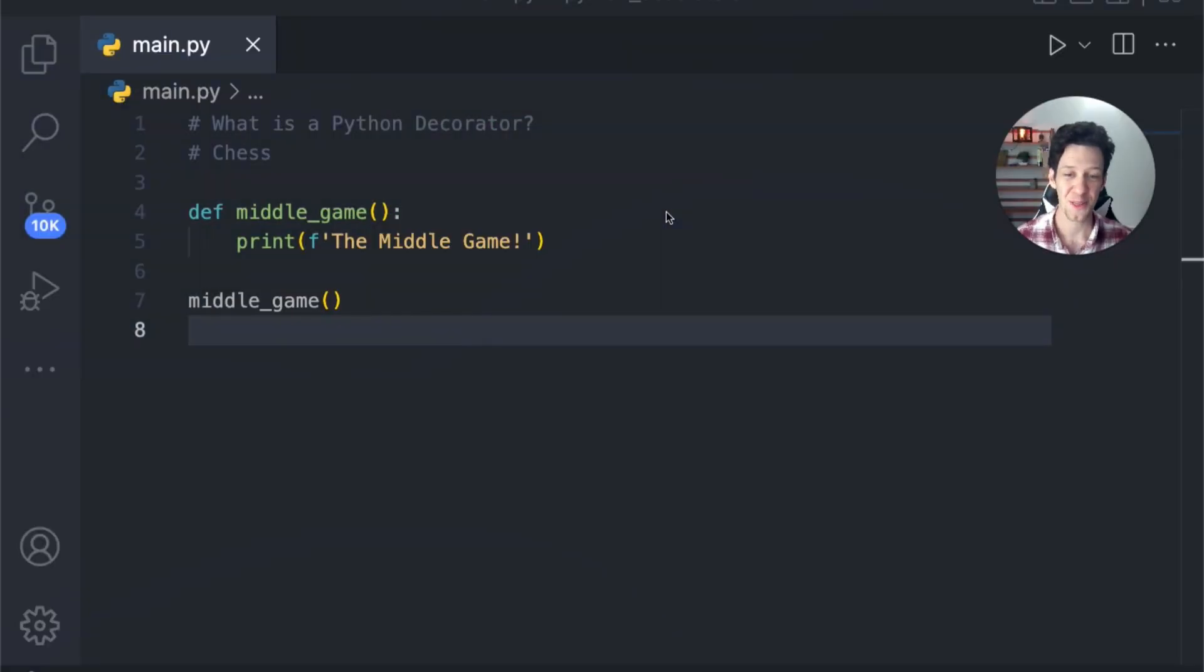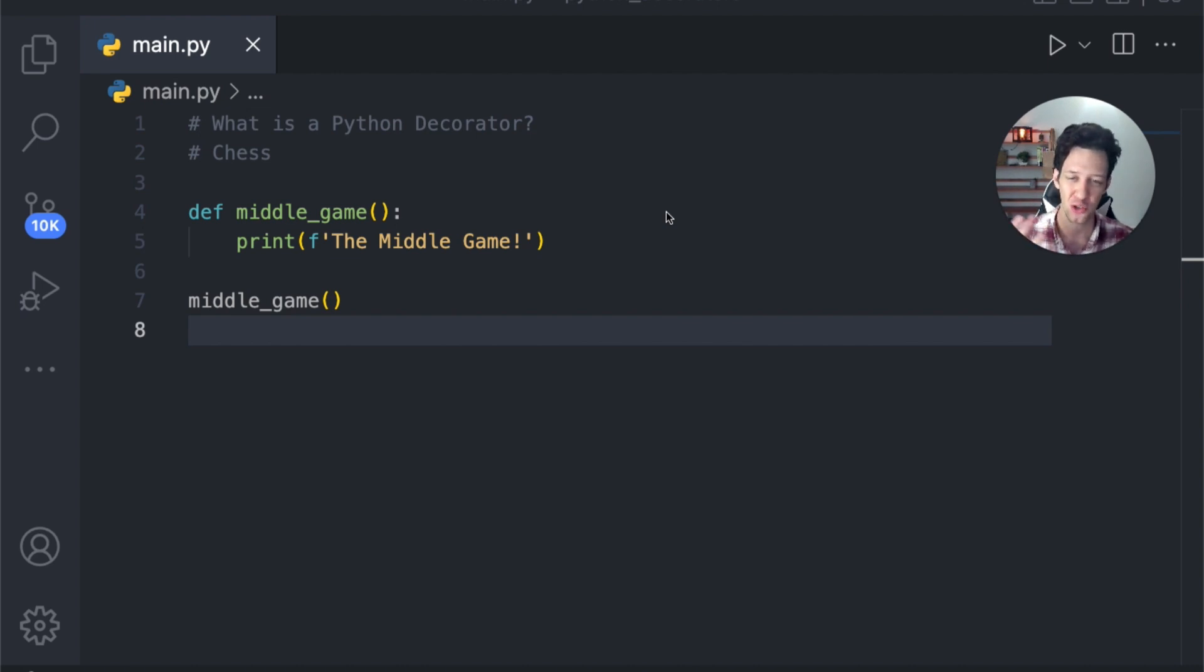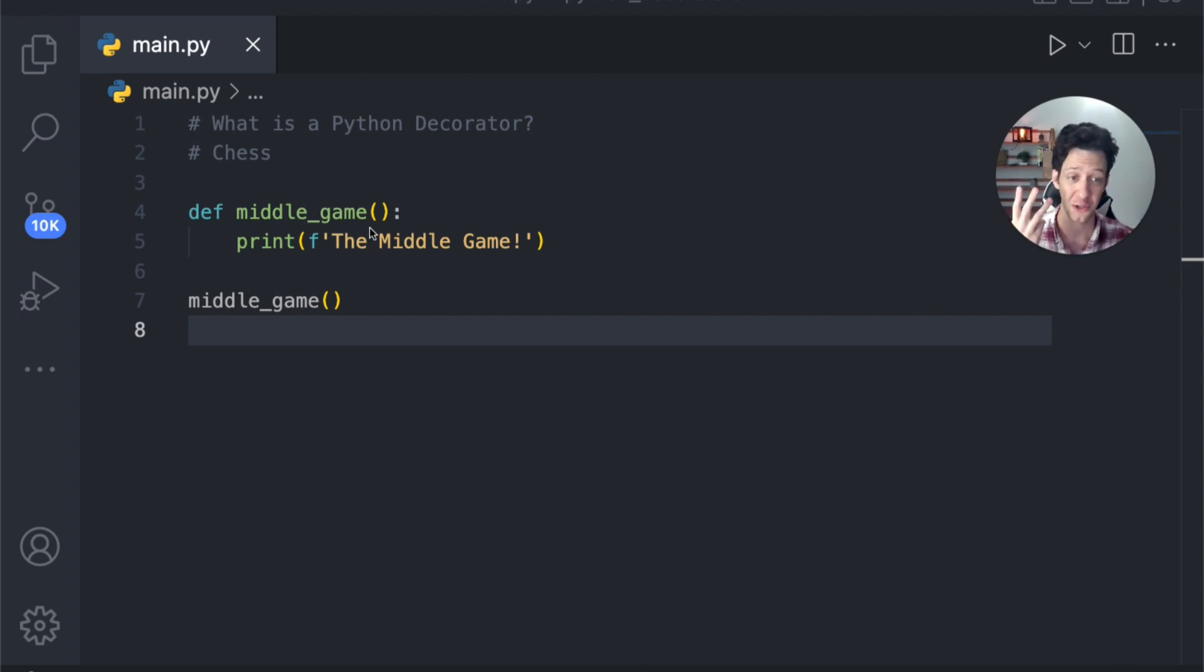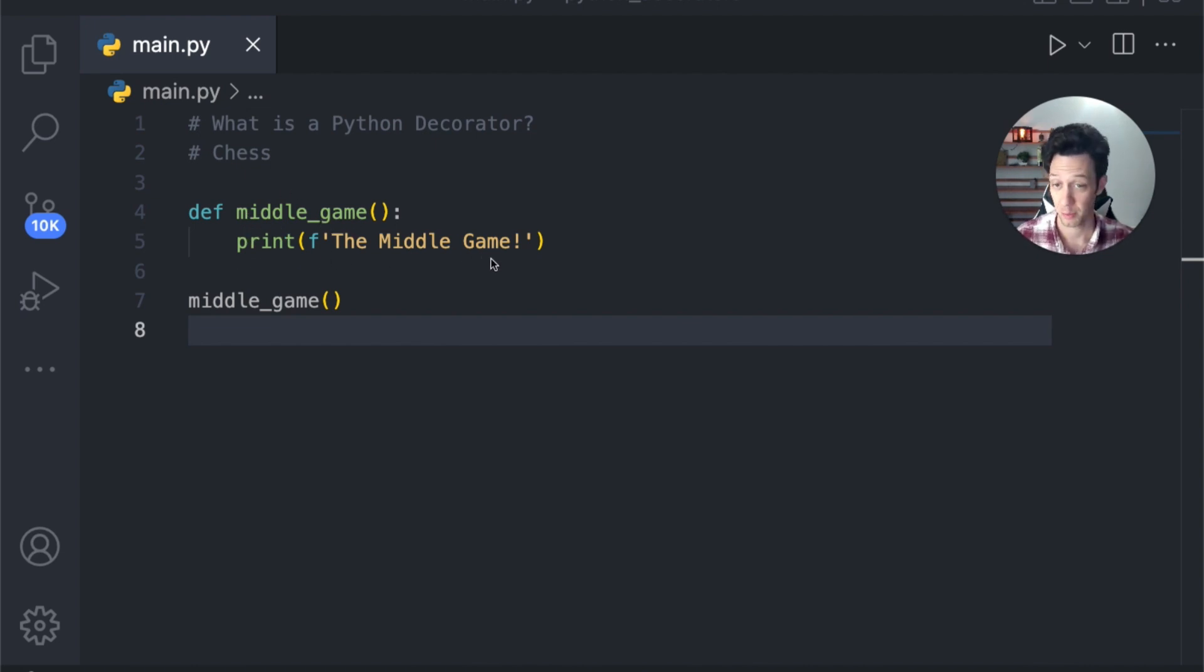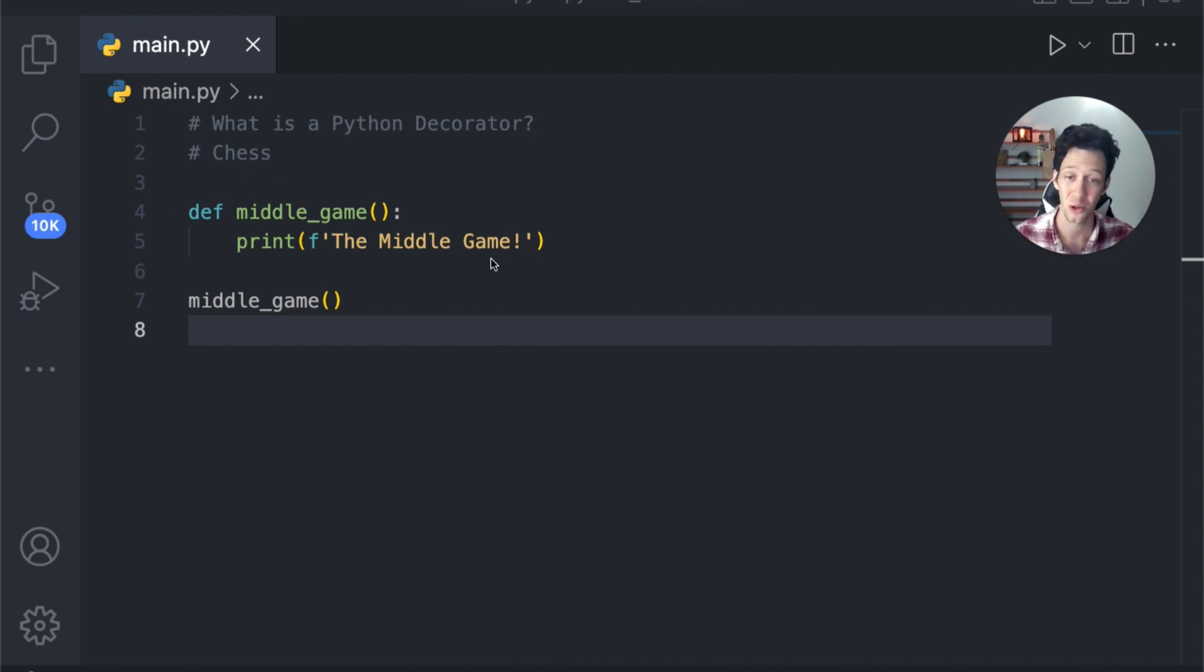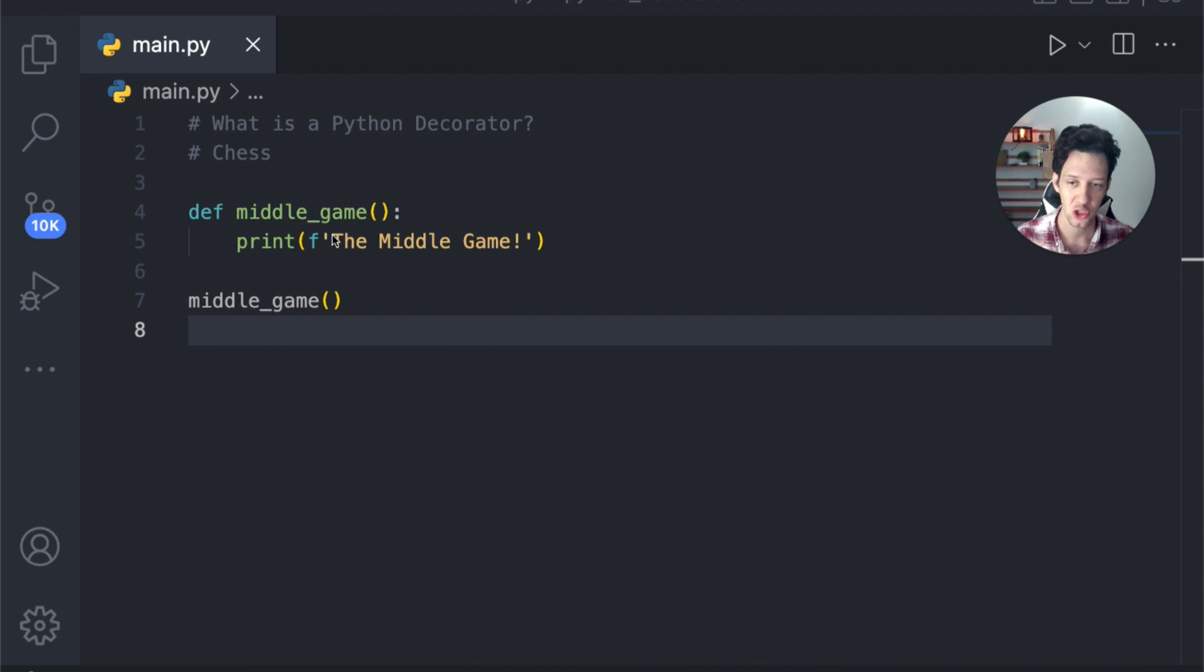All right, I've prepared three code examples for you guys. This first one is just to show you and break down what a decorator is. Now, if you've ever played chess, chess has three parts to our game. We have the beginning, the middle and the end. You can see here, I have a function called middle_game. All it's doing is printing the middle game. A decorator allows us to modify or enhance our code without actually changing the core functionality of this function.